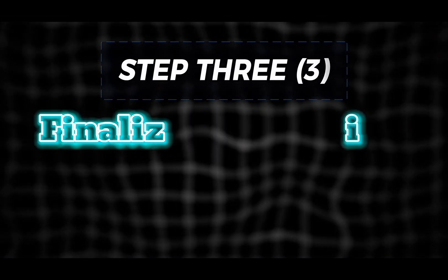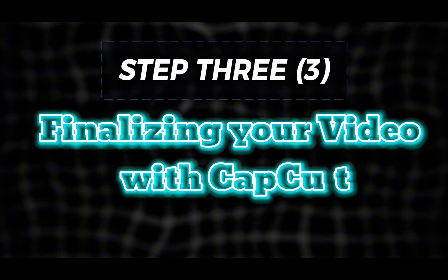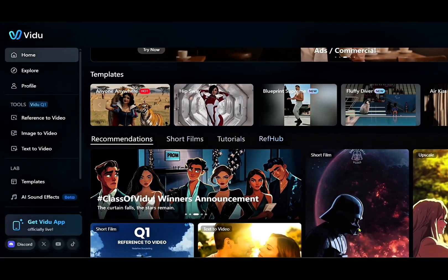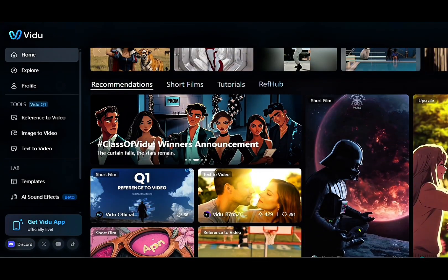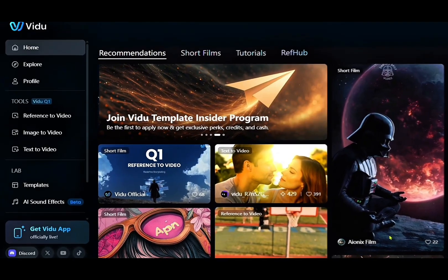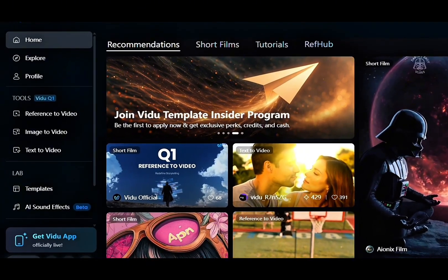Step 3. Finalizing your video with CapCut. Thanks to the powerful features of Vidoo AI, our creative vision is now a reality. From concept to visuals, it handled everything like a pro. Now it's time to bring it all together.